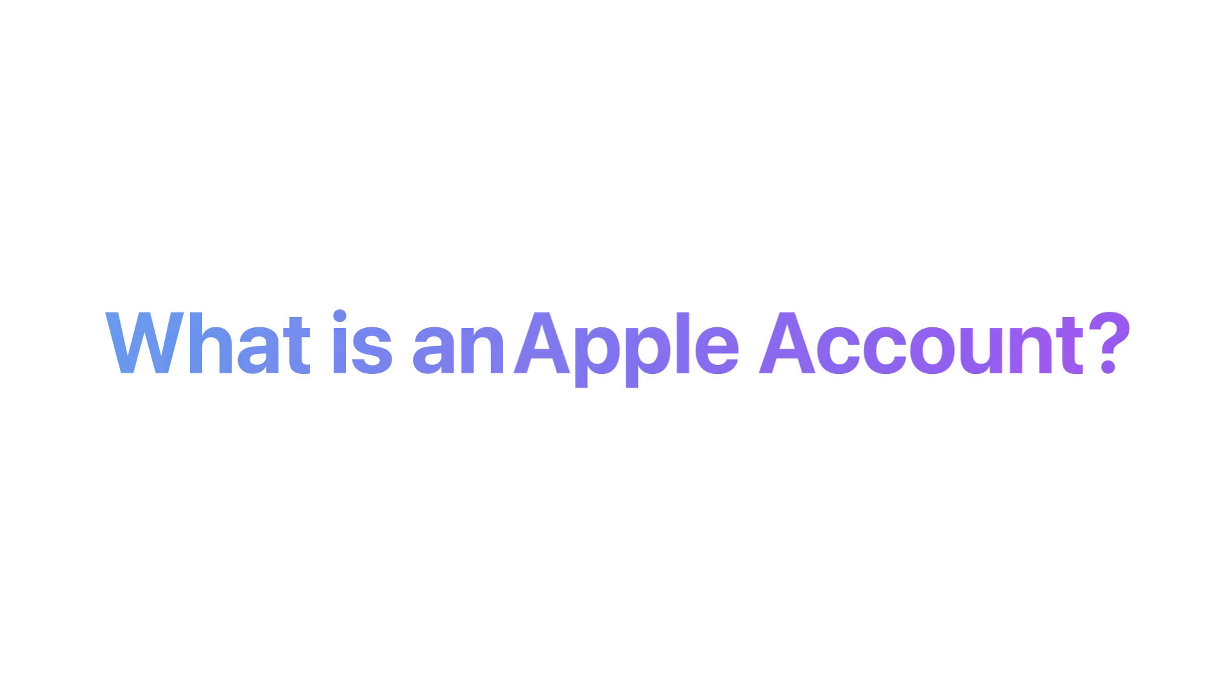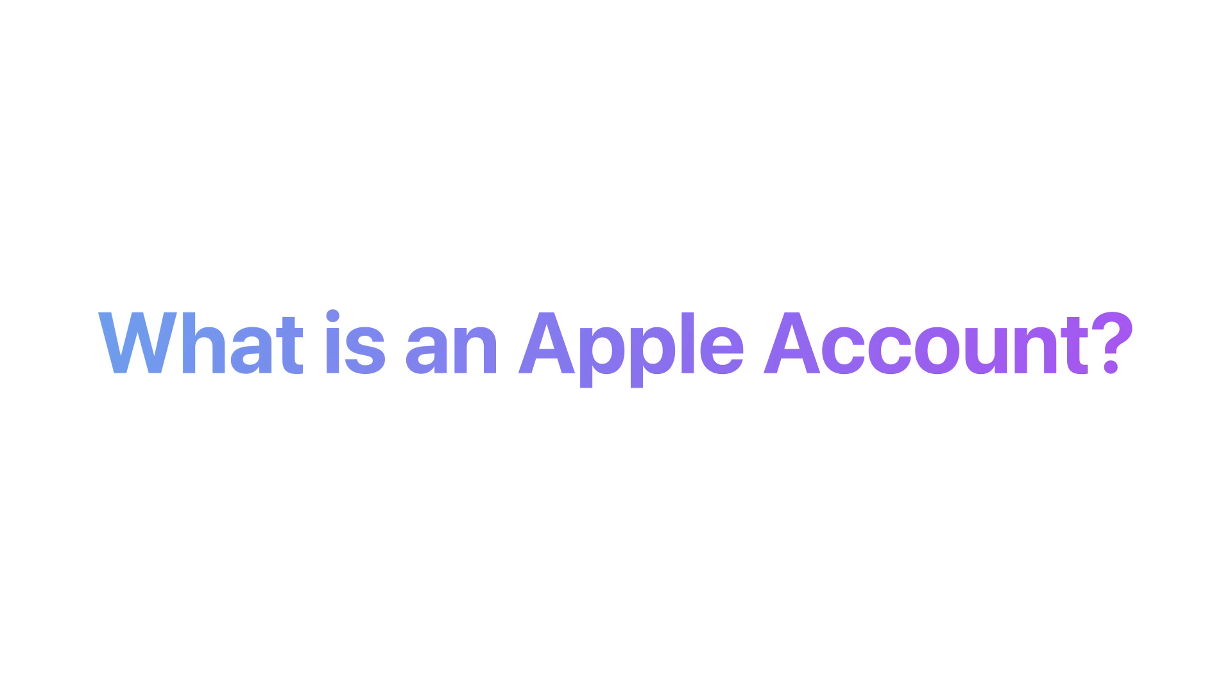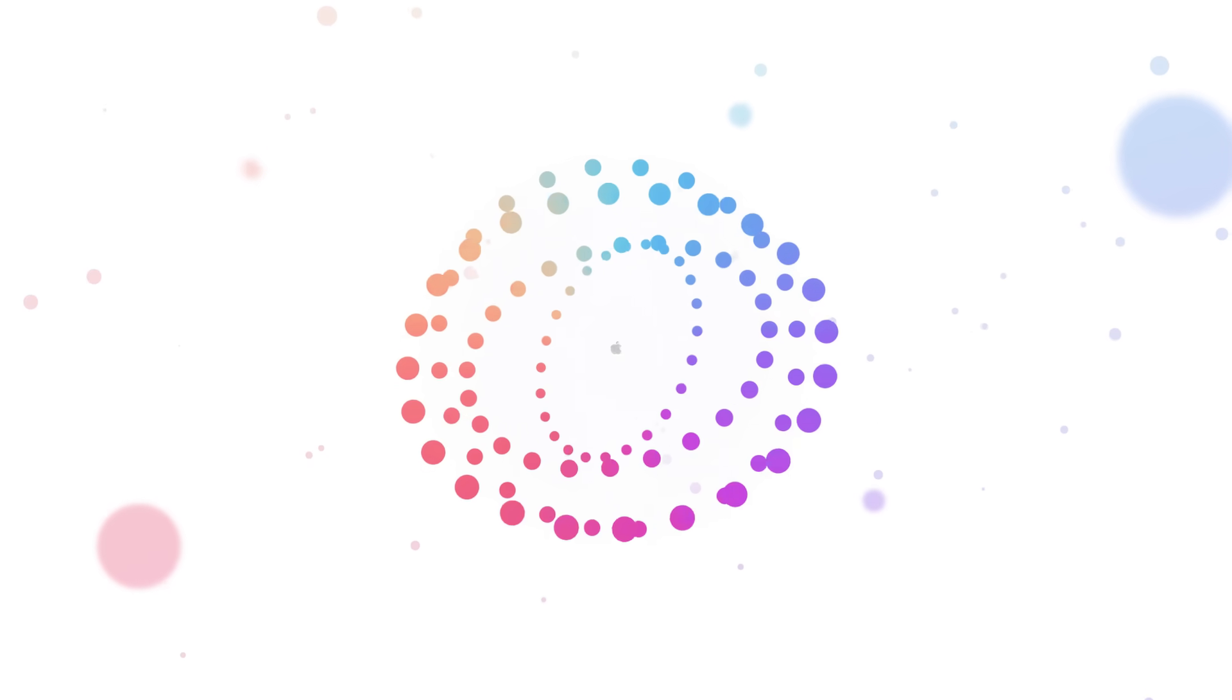What is an Apple account? Your Apple account is the account you use to unlock your entire Apple universe.